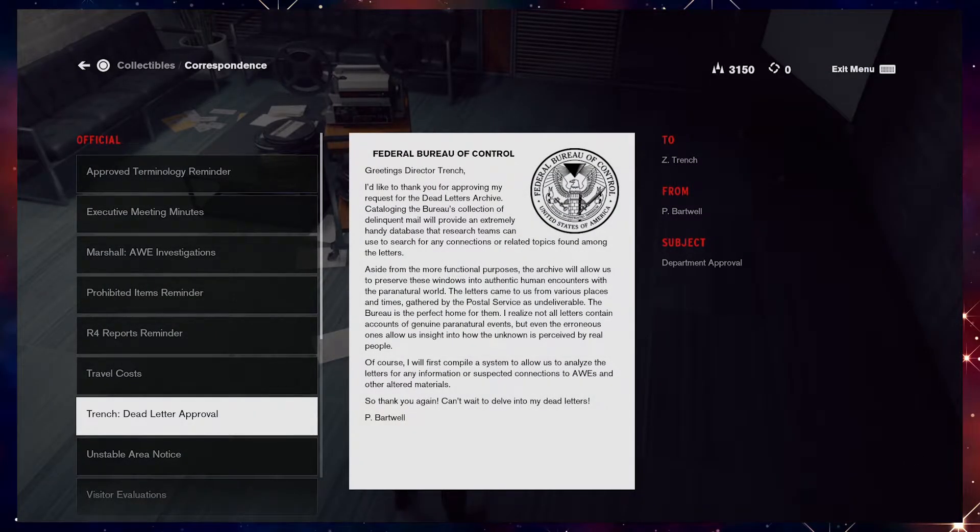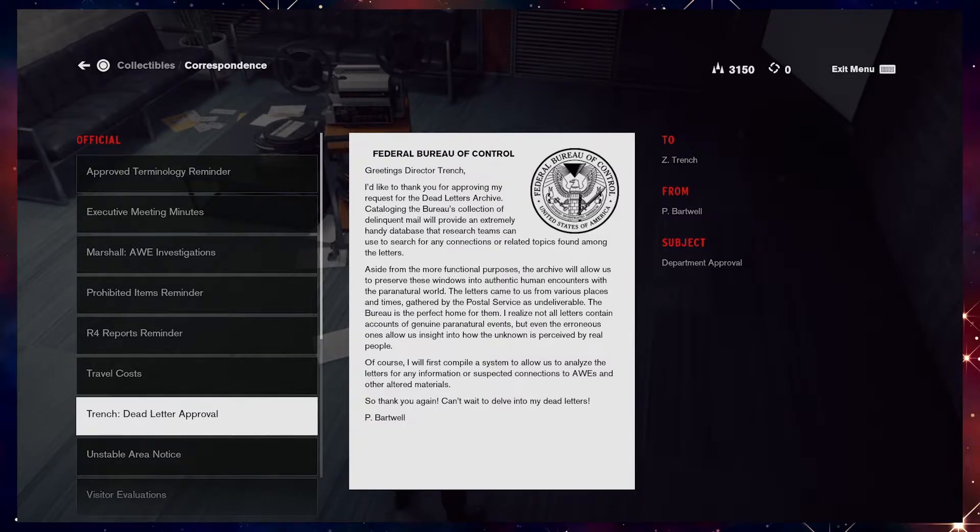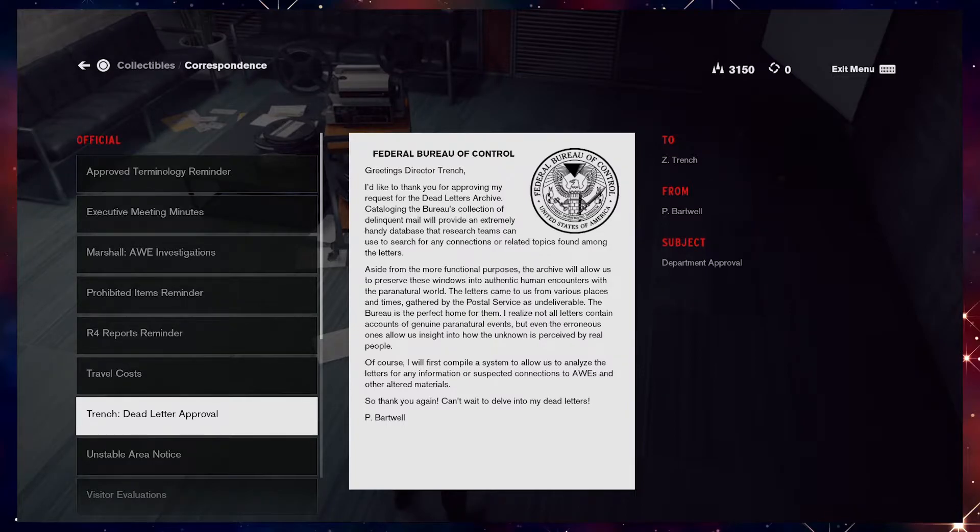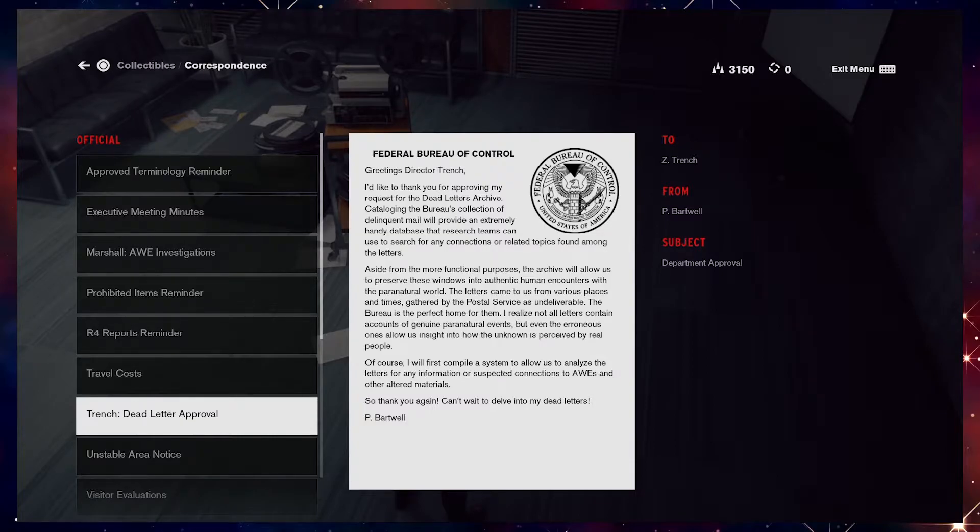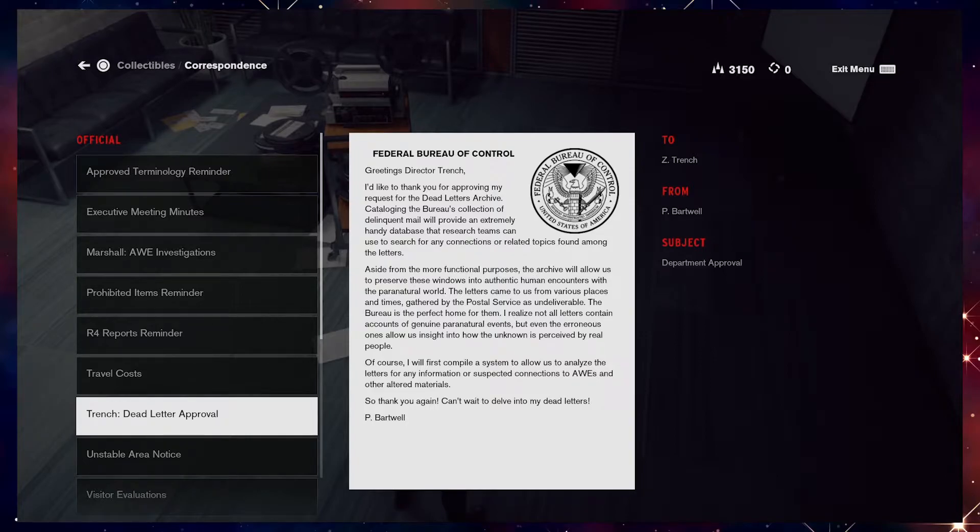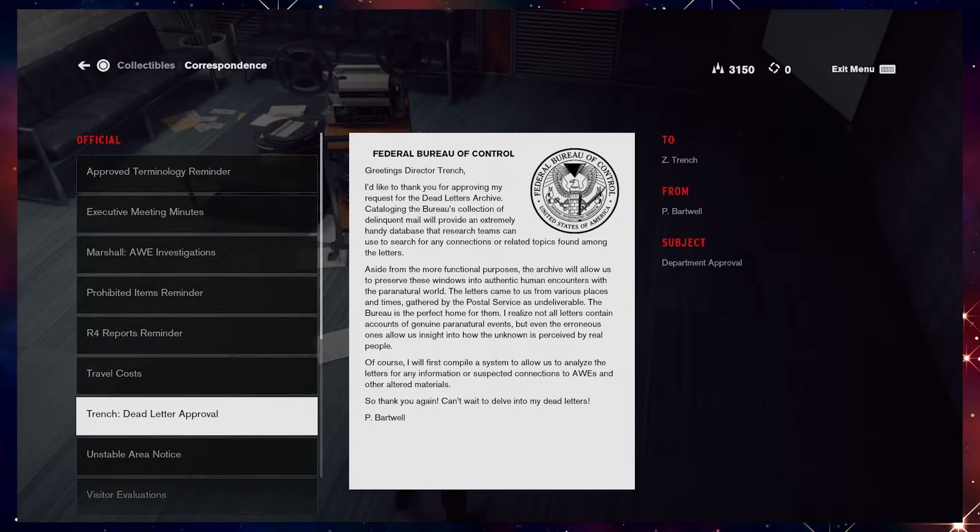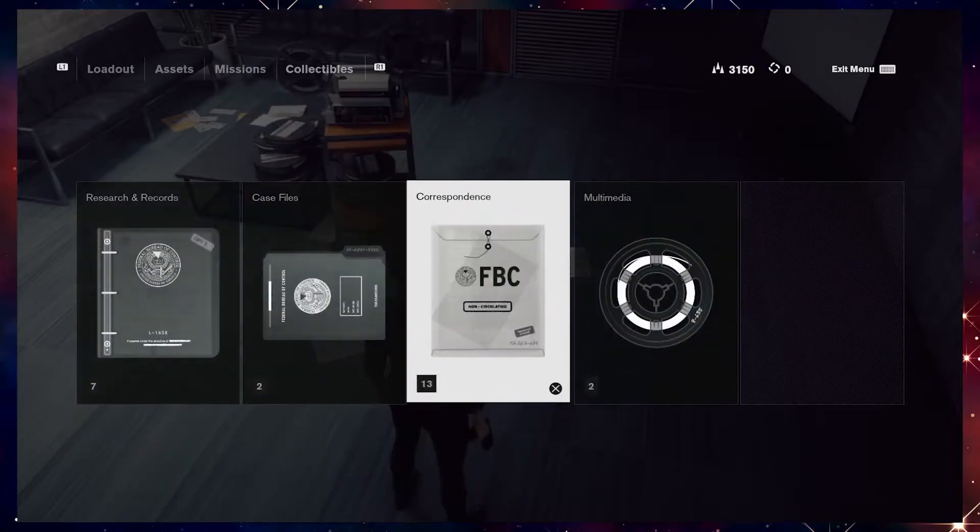Greetings Director Trench. I'd like to thank you for approving my request for the Dead Letters Archive. Cataloging the Bureau's collection of delinquent mail will provide an extremely handy database that research teams can use to search for any connections or related topics found among the letters. Aside from the more functional purposes, the archive will allow us to preserve these windows into authentic human encounters with the paranatural world. The letters came to us from various places and times, gathered by the postal service as undeliverable. The Bureau is the perfect home for them. I realize not all letters contain accounts of genuine paranatural events, but even the erroneous ones allow us insight into how the unknown is perceived by real people. Of course, I will first compile a system to allow us to analyze the letters for any information or suspected connections to AWEs and other altered materials. So thank you again. Can't wait to delve into my dead letters.